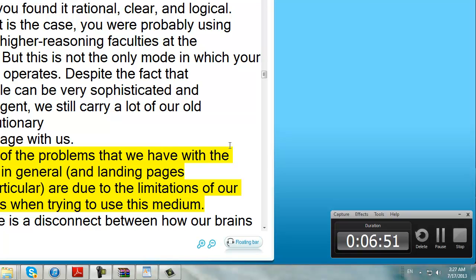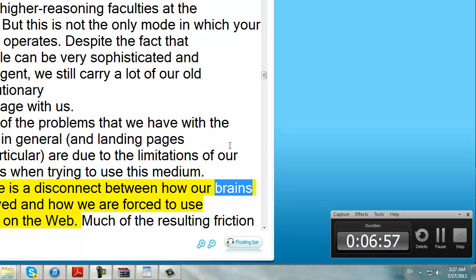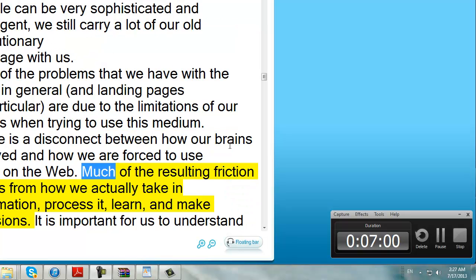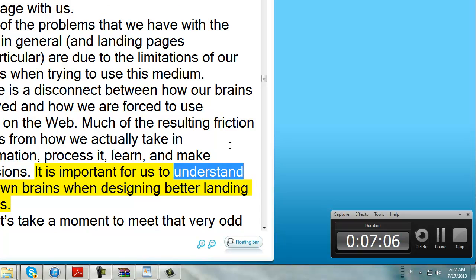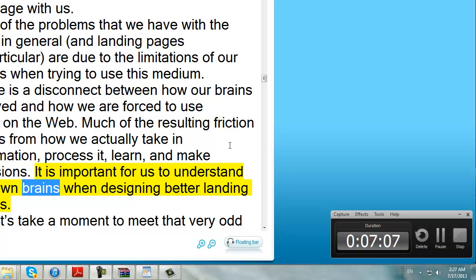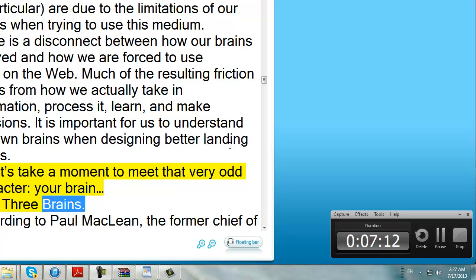A lot of the problems that we have with the web in general, and landing pages in particular, are due to the limitations of our brains when trying to use this medium. There is a disconnect between how our brains evolved and how we are forced to use them on the web. Much of the resulting friction stems from how we actually take in information, process it, learn, and make decisions. It is important for us to understand our own brains when designing better landing pages. So let's take a moment to meet that very odd character — your brain — your three brains.